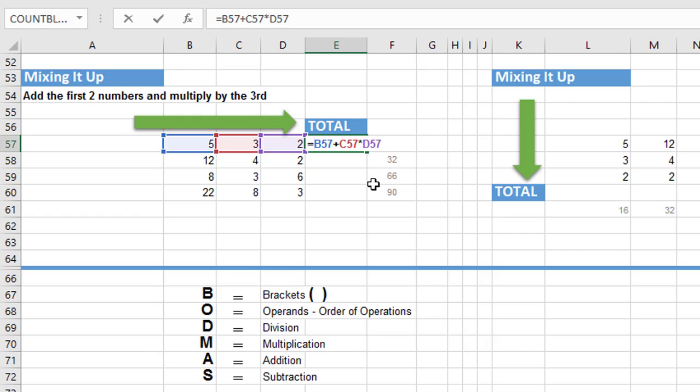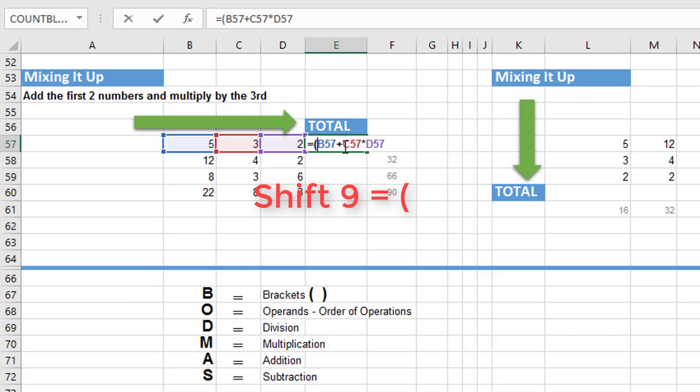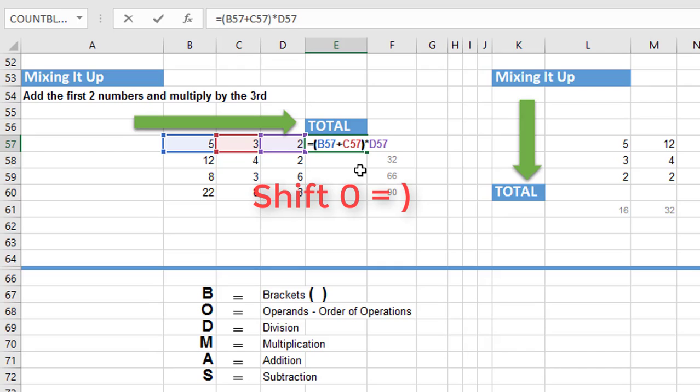Let's do it directly into the cell. So directly after the equals sign, you hold down your shift key and press the number nine on your keyboard. That will give us the opening bracket. And then we want to add B57 to C57 first. We want to force Excel to carry out the addition first. So hold down the control key and it's the zero on your keyboard. That will give us the closing bracket.